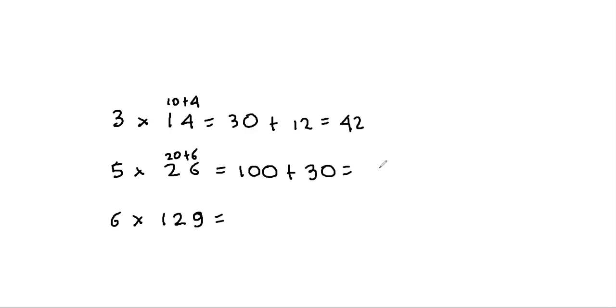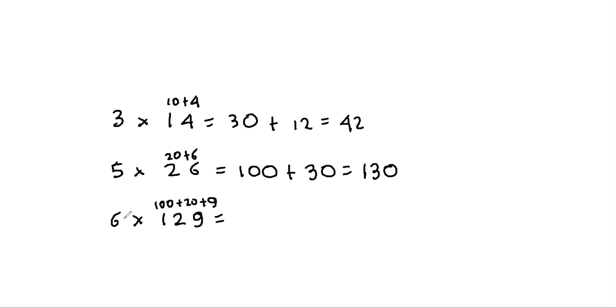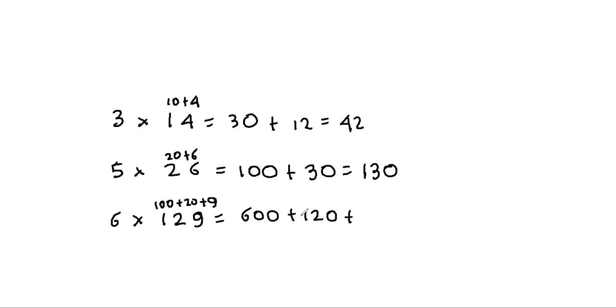6 times 129, this is 100 plus 20 plus 9. So 6 times 100, that's 600, plus 6 times 20, is 120, plus 6 times 9, that's 54. So they make 774.